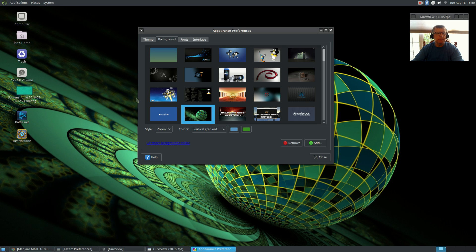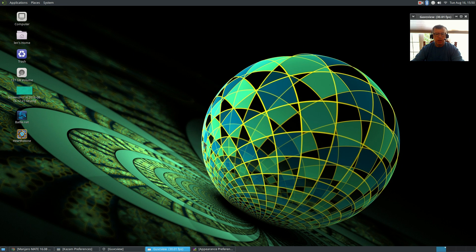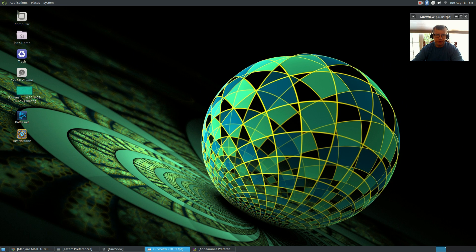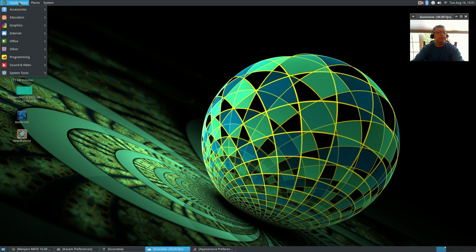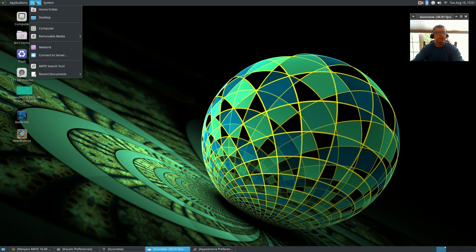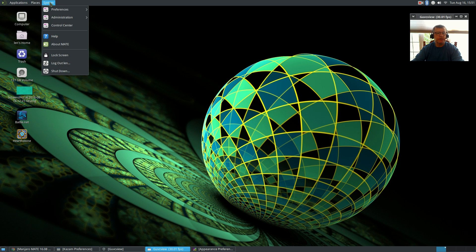But getting back to Manjaro MATE, everything functions well. It's a standard MATE desktop, so you've got the standard MATE applications, places, and system. Very well organized.